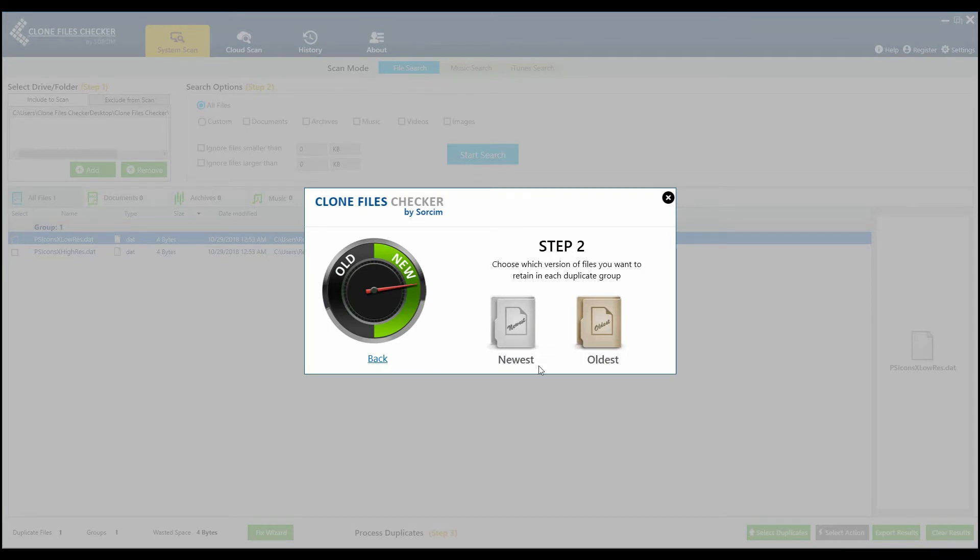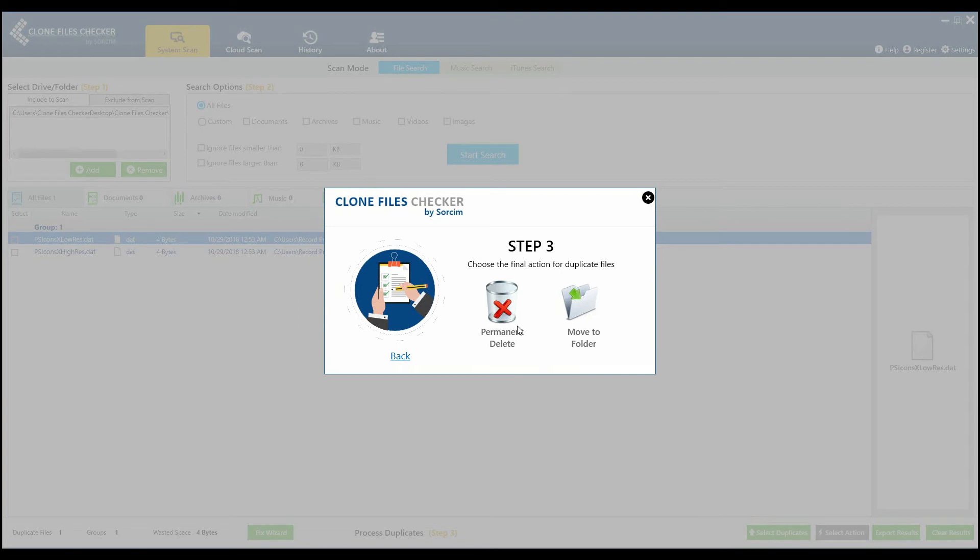In the next step, you have to decide whether you want to relocate the detected duplicates or permanently delete them.